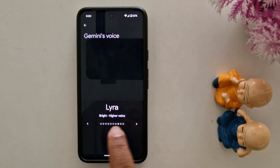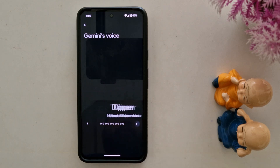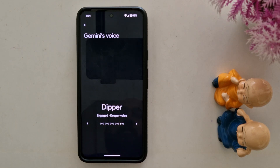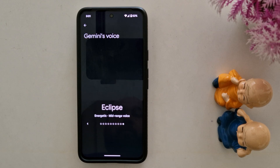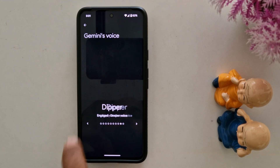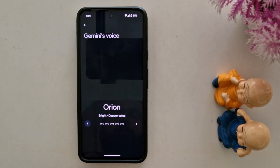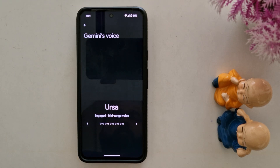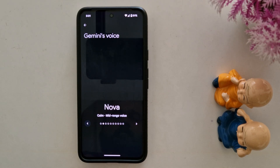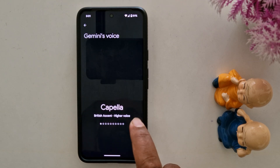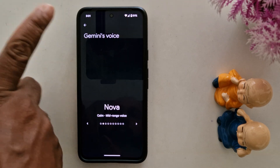Choosing a voice is tricky but hopefully it's also fun. You can hear different voice samples — each voice introduces itself, inviting you to pick the one that's right for you. Swipe to explore the options. You can always change voices later. Feel free to keep exploring until you find the perfect voice.